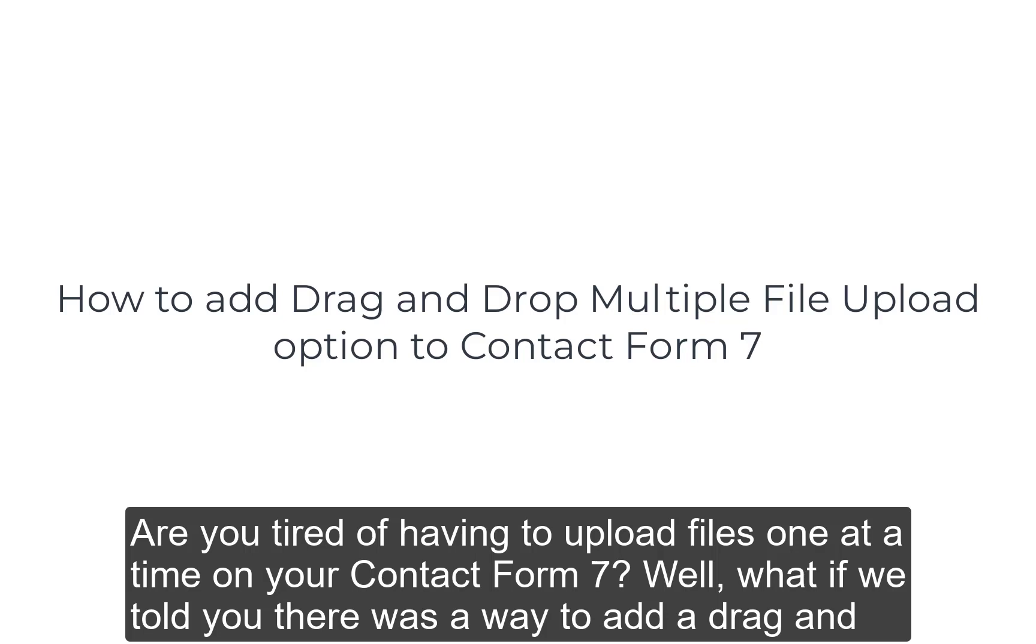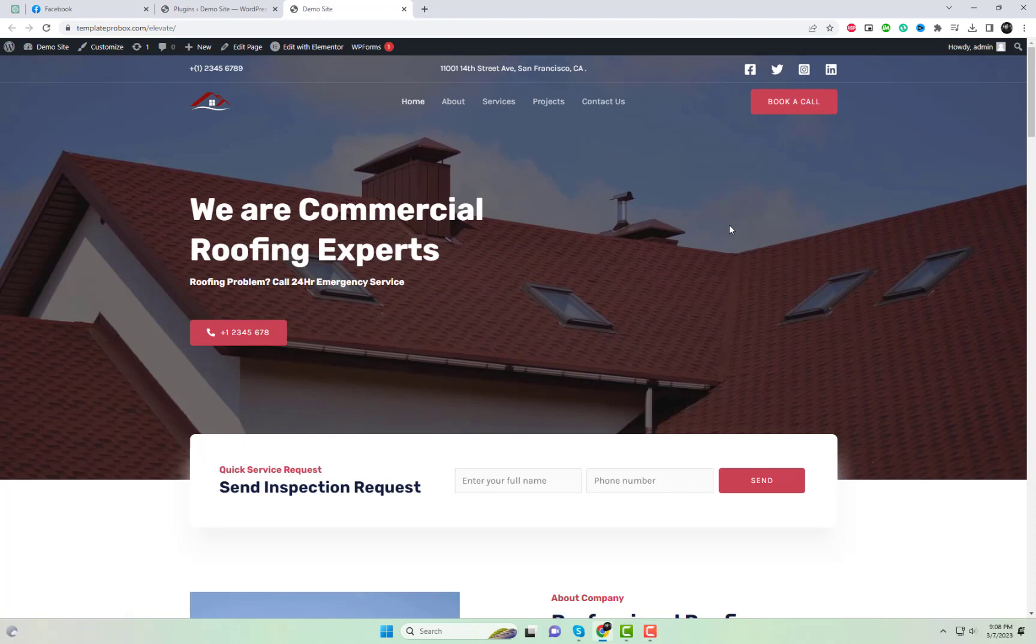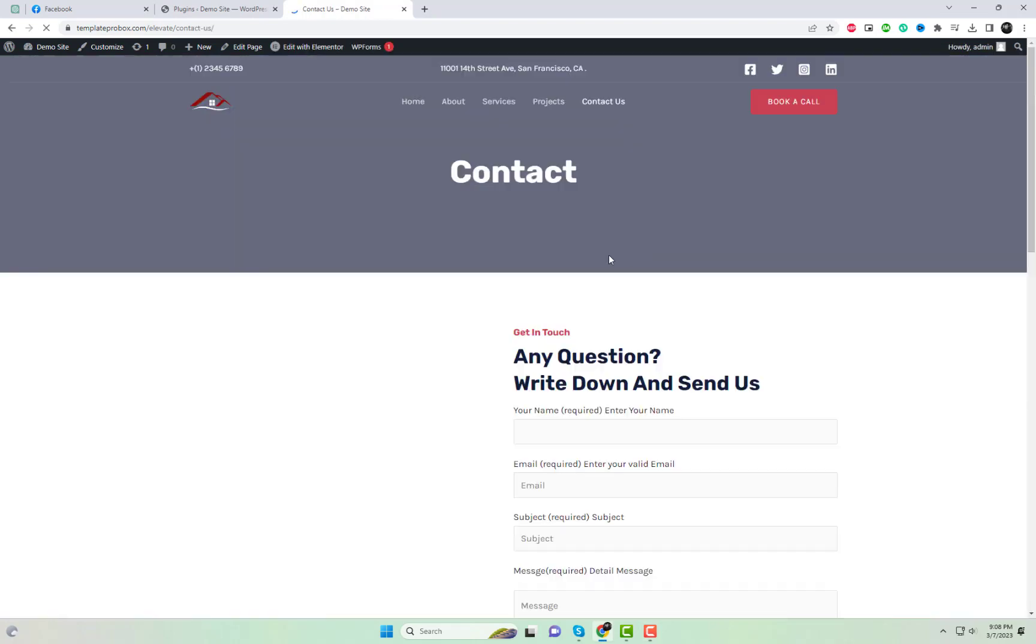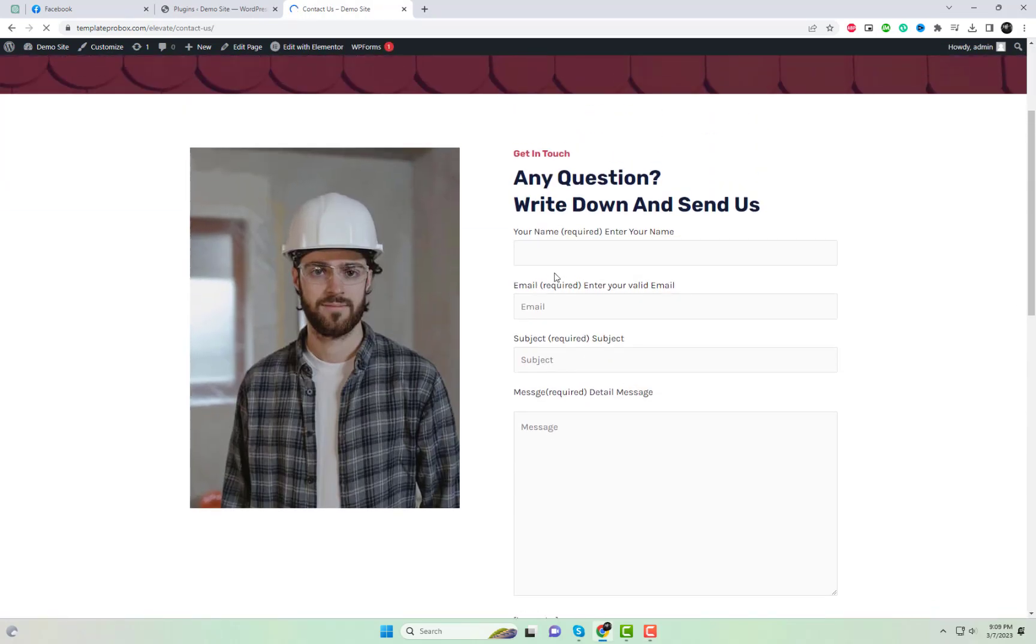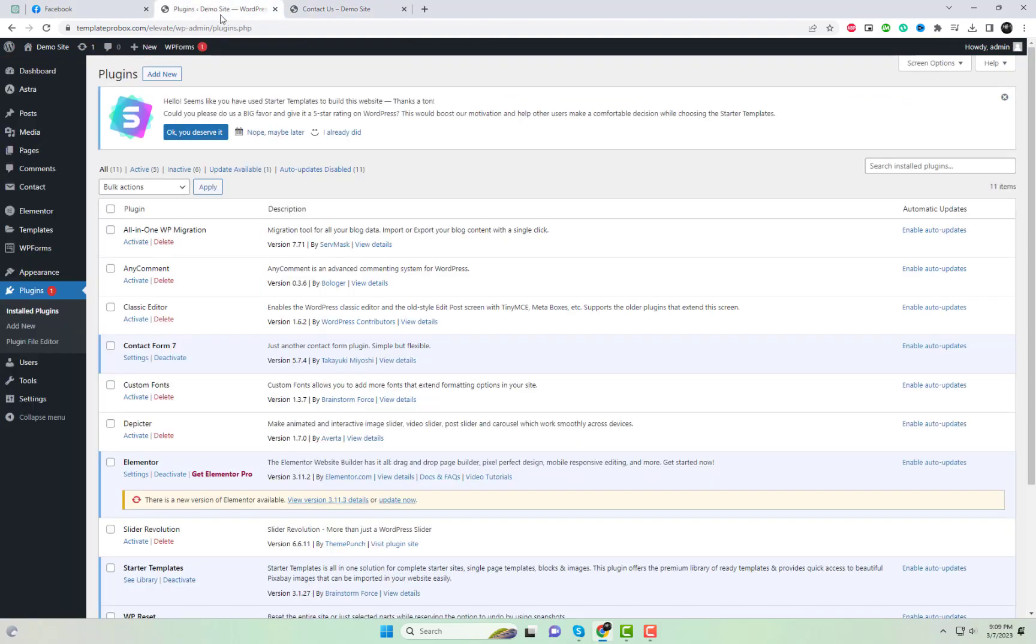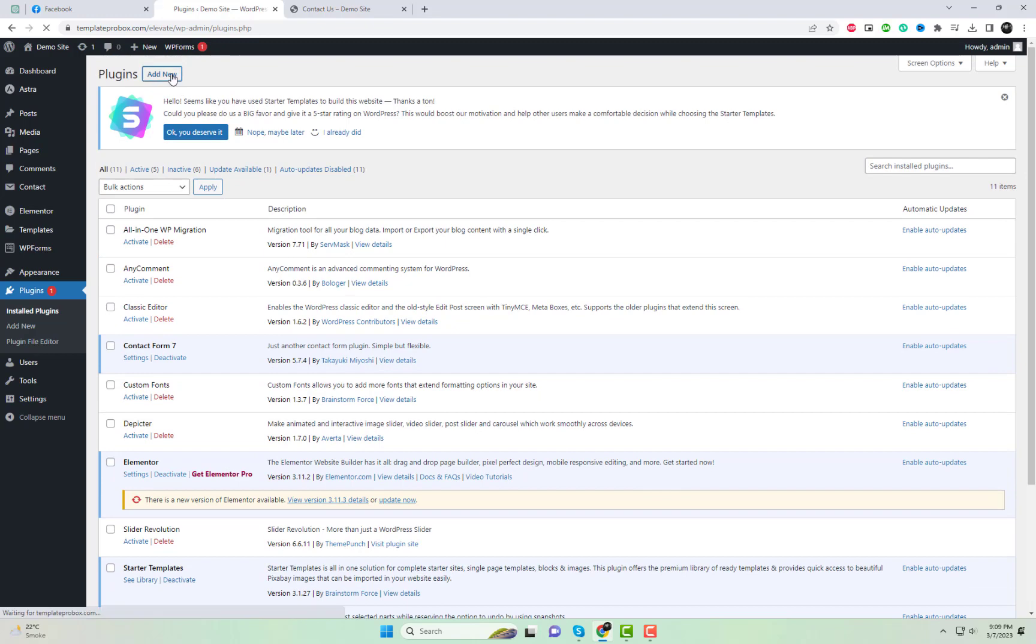Are you tired of having to upload files one at a time on your Contact Form 7? Well, what if we told you there was a way to add a drag-and-drop multiple file upload option to your form? In this video, we'll show you how to easily add this feature to your Contact Form 7 using a simple plugin.